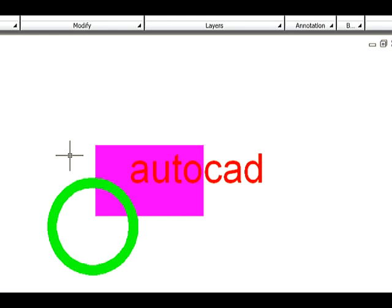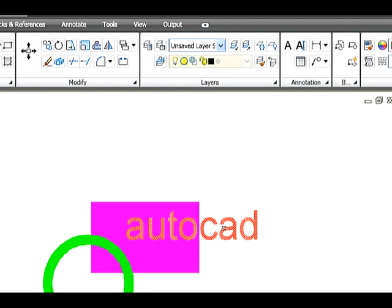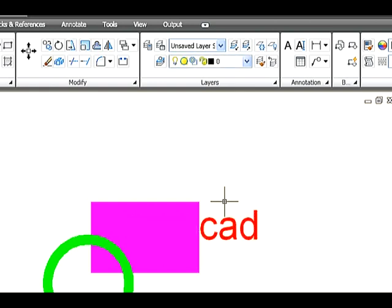Let's see the second option: Send to Back. This option helps to move the selected objects to the bottom of the order of objects in the drawing. Let's create a sketch on the drawing area. Now select the Send to Back option. The command line asks you to select objects — select the last sketch, which was drawn last and is on top of other objects — and press Enter. Thus the object is sent to the back.